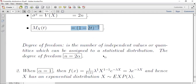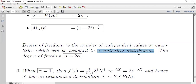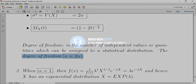درجة الحرية degree of freedom تُعرَّف بأنها: the number of independent values or quantities which can be assigned to a statistical distribution، يعني عدد القيم المستقلة أو الكميات المستقلة التي يمكن تخصيصها لتوزيع إحصائي.